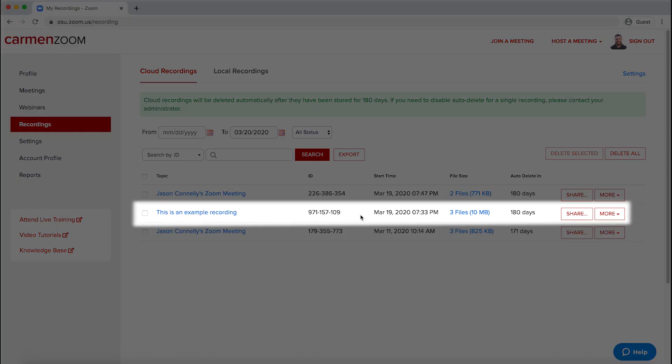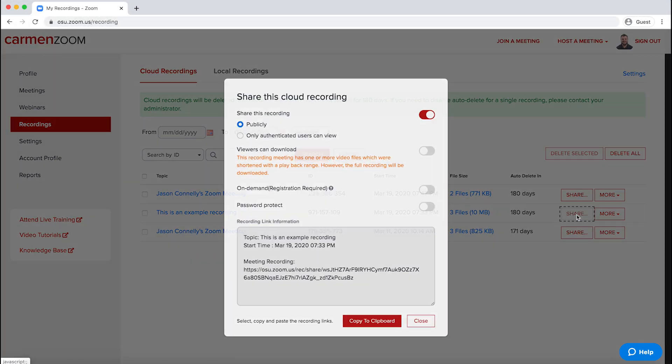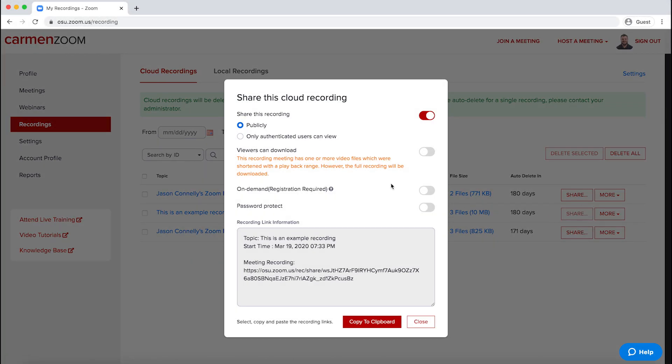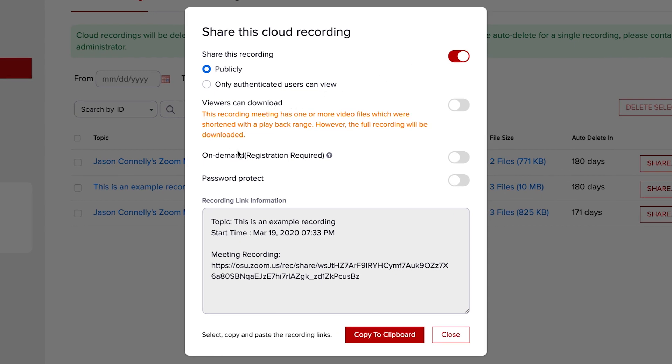Find the recording you would like to share, and on the far right, click on the Share button. Configure the settings for your shared recording. If you would like viewers to be able to download your recording, make sure that setting is toggled on.